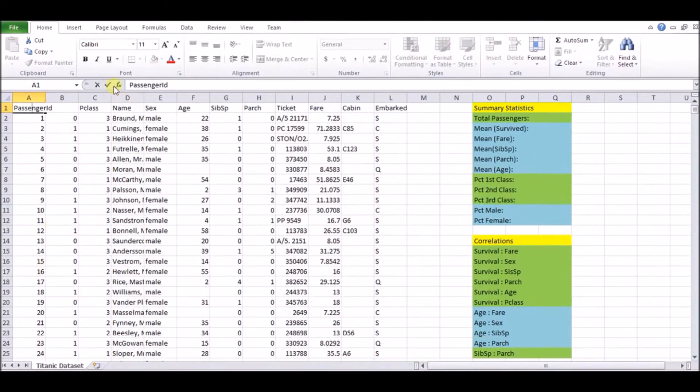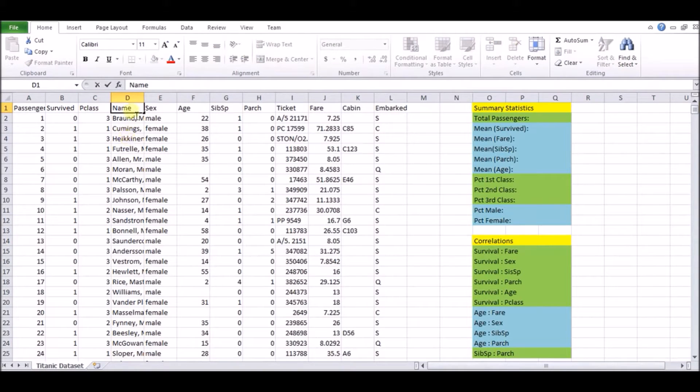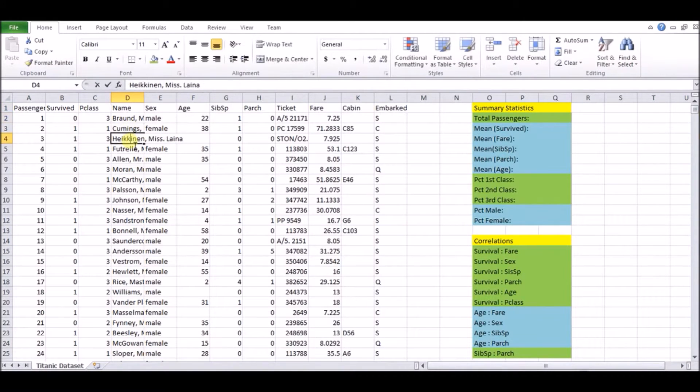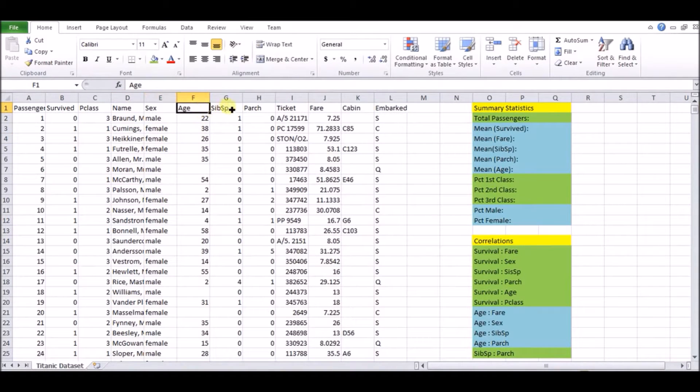Now, let's explore the other columns. We have this passenger class, so first, second, third class, just like you would have. The name of certain passengers, so we have some of the male passengers, some of the female passengers. We have sex, which tells you if they're male or female. We have their age, we see some are missing.